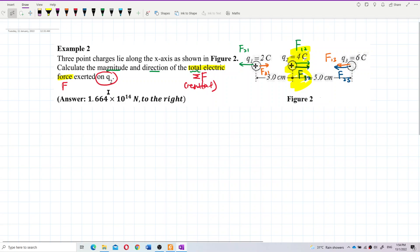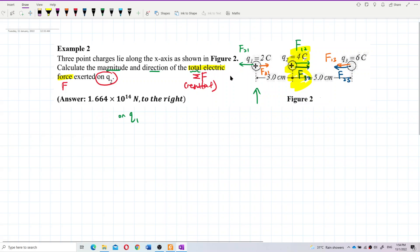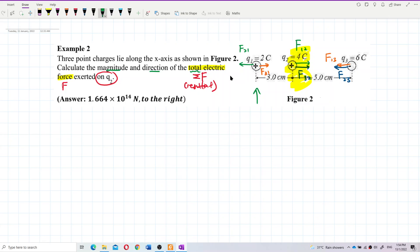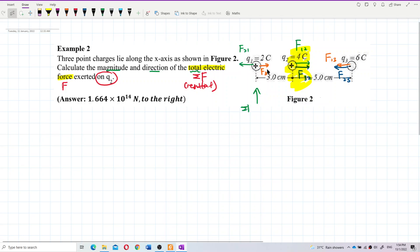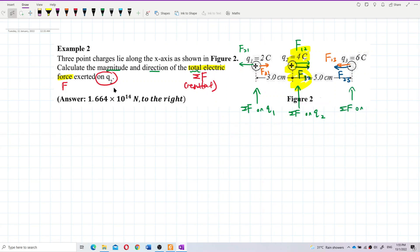If I change the question and ask for the resultant force on Q1, then you need to draw F₂₁ and F₃₁. The current question asks for the resultant force on Q2, so you draw F₁₂ and F₃₂ — no need to draw all other forces. If asked for resultant force on Q3, you draw F₁₃ and F₂₃.